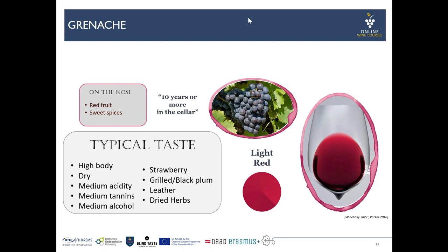Grenache is the next variety. Typical taste characteristics are that it is quite full in body and powerful due to high alcohol levels, usually dry, with medium acidity, medium tannins, and medium to high alcohol. Typical characteristics in the nose are red fruit, spices, strawberry, grilled plum, black plum notes, leather, and even dry herbs. It can age quite well — 10 years or more under good conditions. It has many synonyms internationally: in France it is called Grenache, in Spain Garnacha, and in Tuscany even Alicante. It is planted on 150,000 hectares worldwide. In terms of color it can be described as a light red.